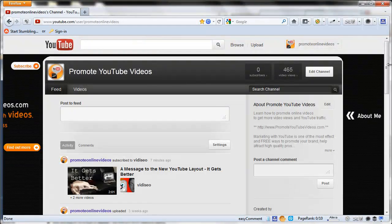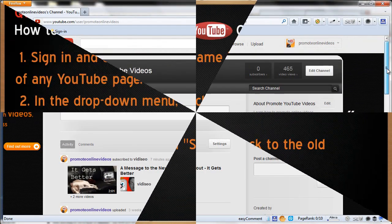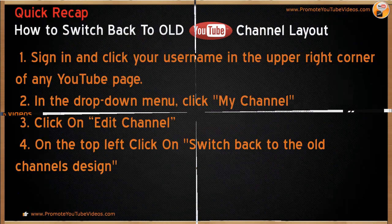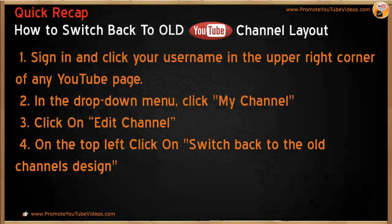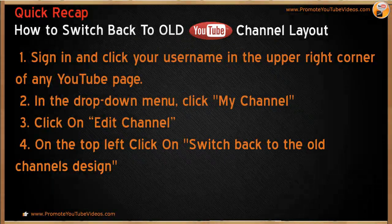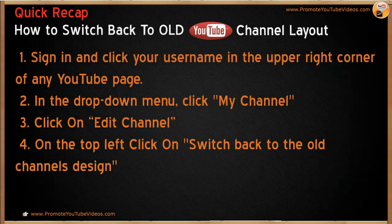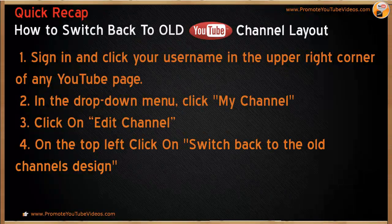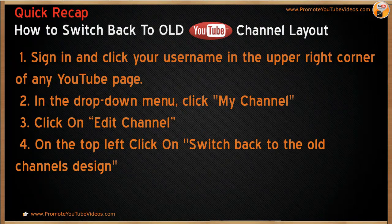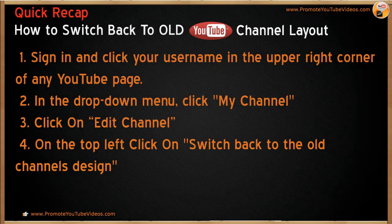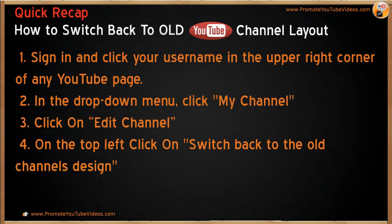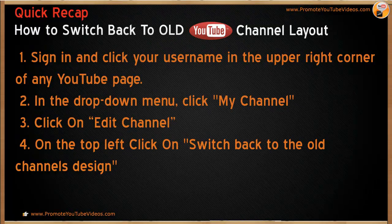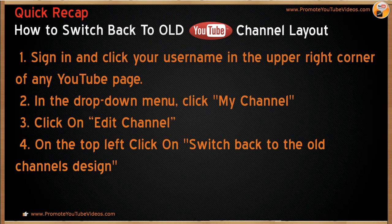So, just to recap on what we have learned so far, if you want to switch back to your old YouTube channel layout, sign in and click your username in the right corner of the YouTube page. And from the drop down, select my channel, then go to edit channel and on the top left, click switch back to the old channel's design.